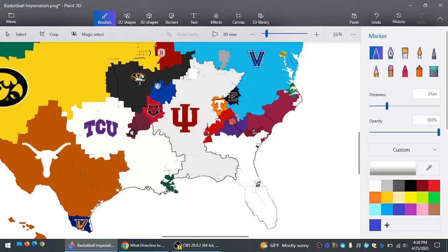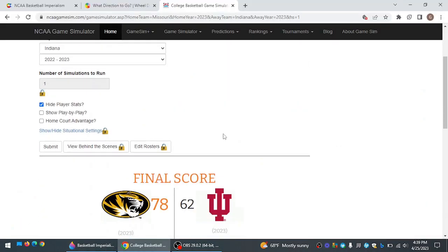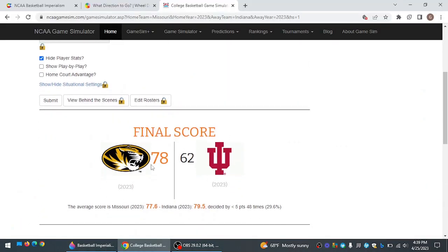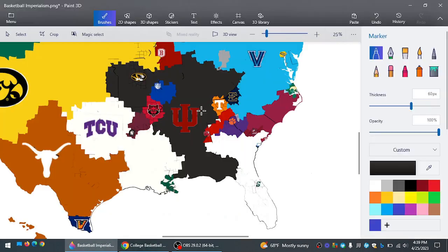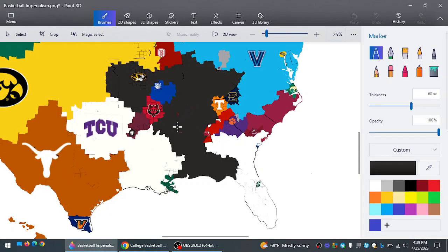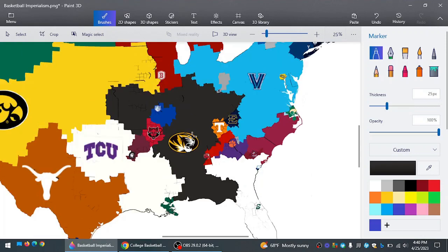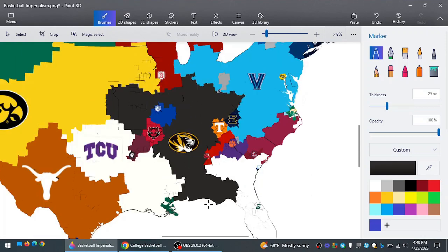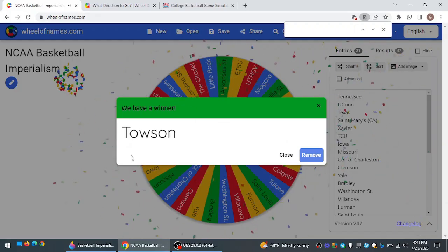Missouri going east to take on Indiana. Indiana trying to take them out. And what do you know they do? Missouri wins by 16. And taking out one of the aforementioned white teams. So now Missouri controls a huge chunk of land.